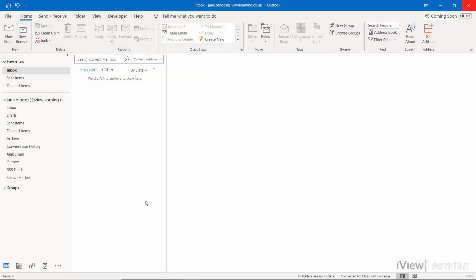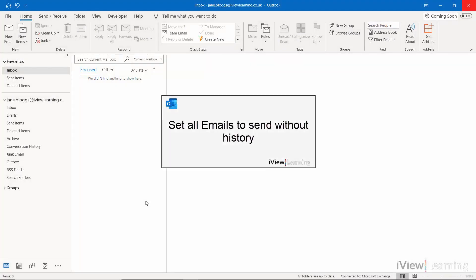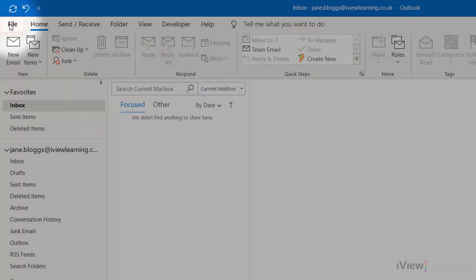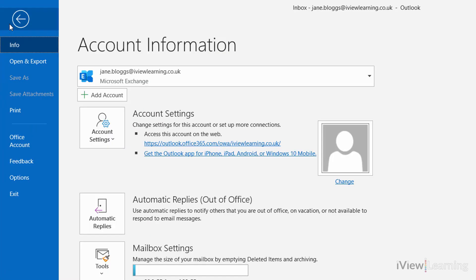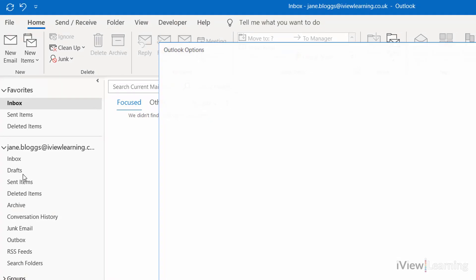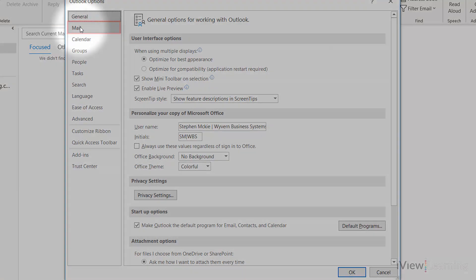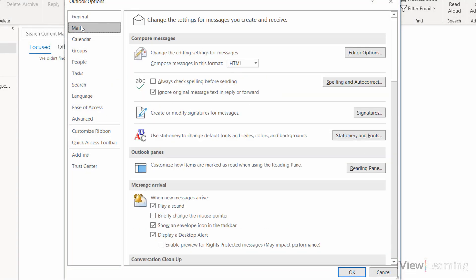In this video, I'll show you how to set all emails to send without history. Click File, click Options. In the Mail tab, scroll down to Replies and Forwards.